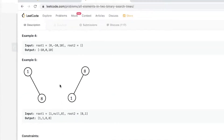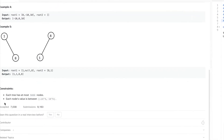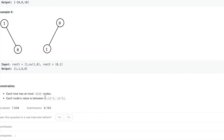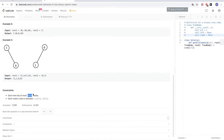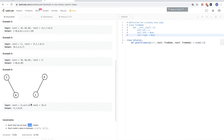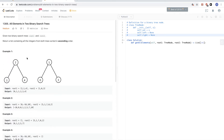Looking at the constraints, the trees are not very big — each tree has at most 5000 nodes, so both trees can have at most 10,000 nodes total. From this we can deduce that the number of nodes is not very big, so we can just do an in-order traversal.